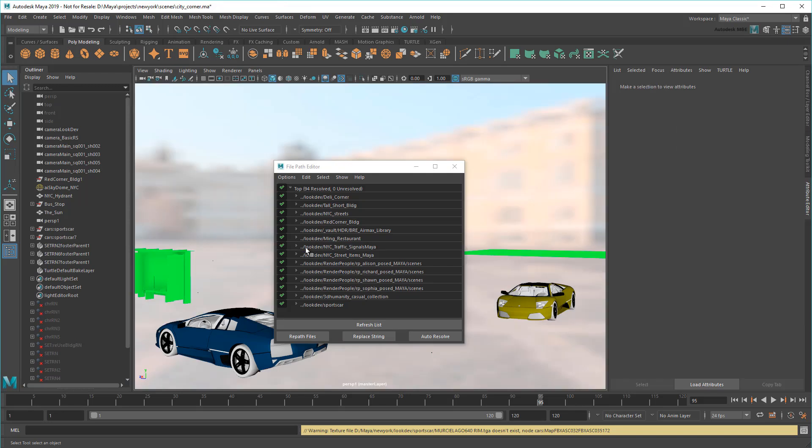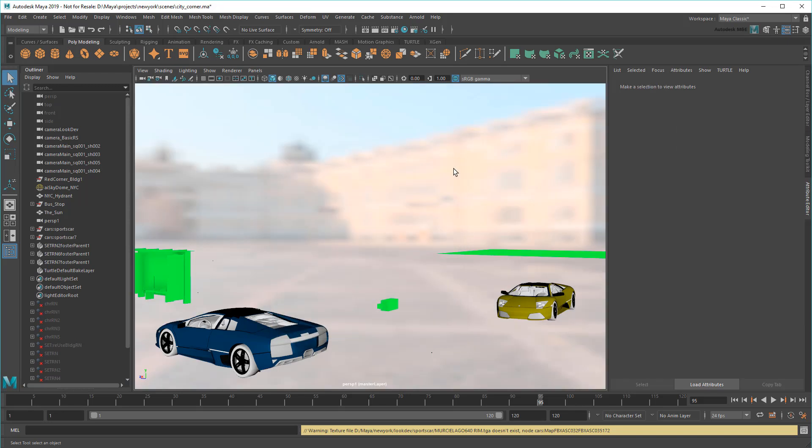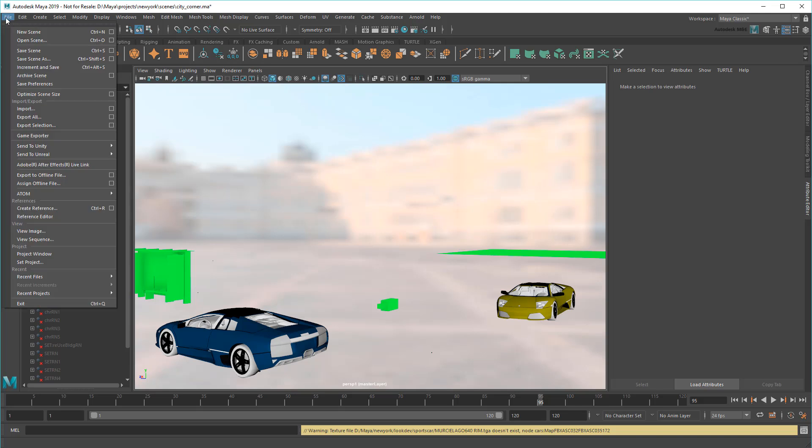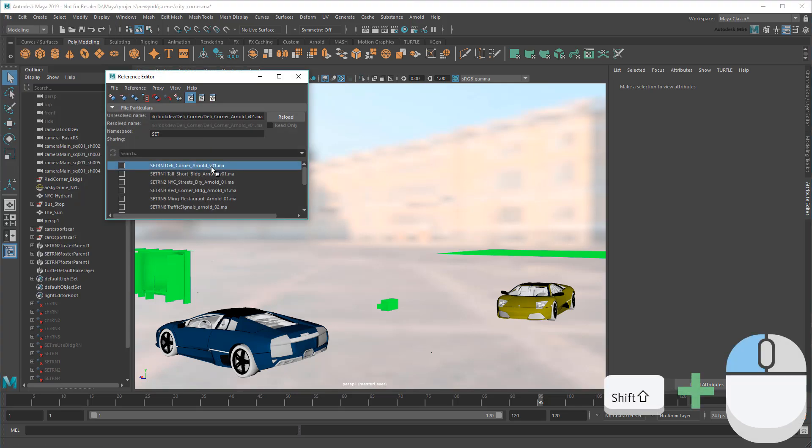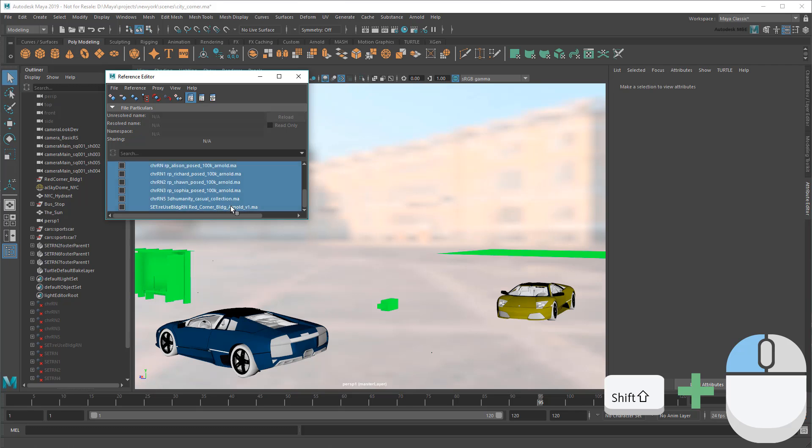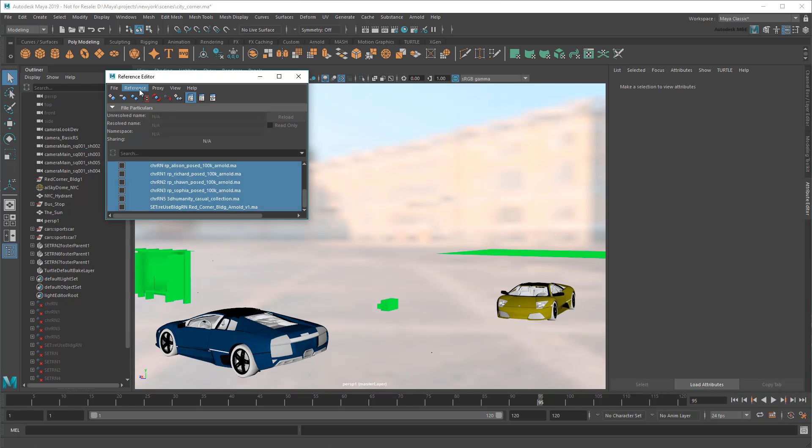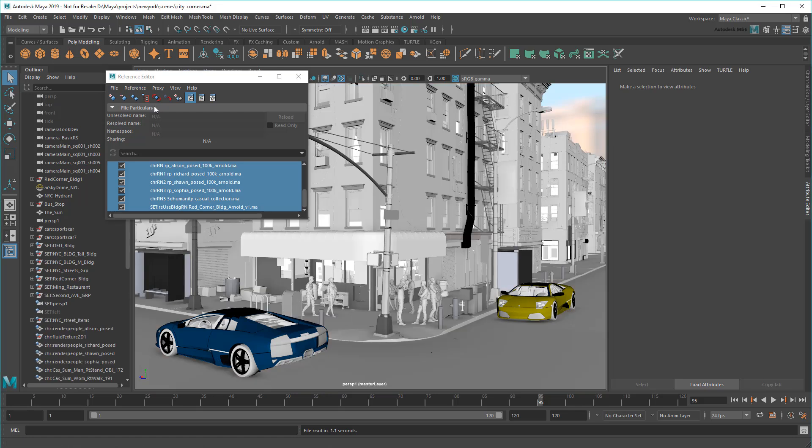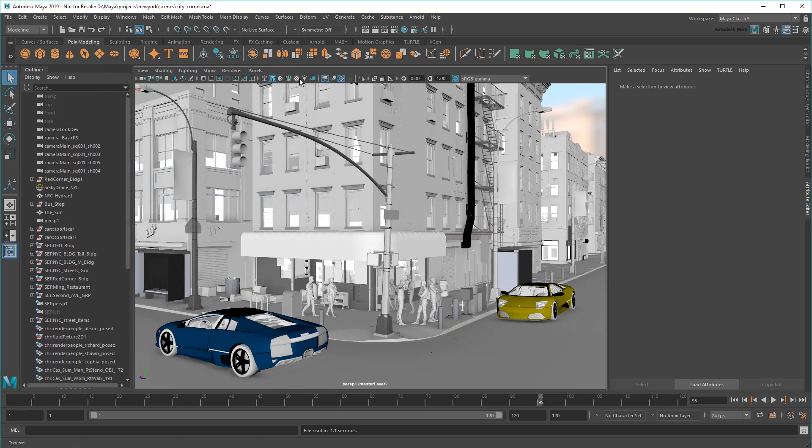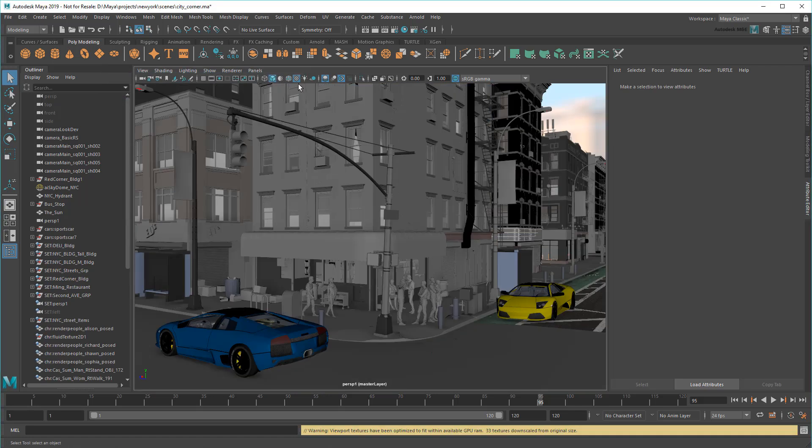And now that the new paths are all valid again, I can go to the Reference Editor to reload all my referenced assets. Along with all their textures.